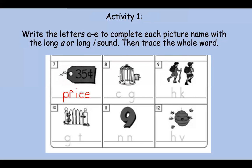This is a cage — maybe you put a bird in there. Let's say cage. What do you hear? You say it slow. Cage. Yep, you heard it — a long A. Cage. And we have our silent E at the end. You guys are so good at this. Make sure we trace.